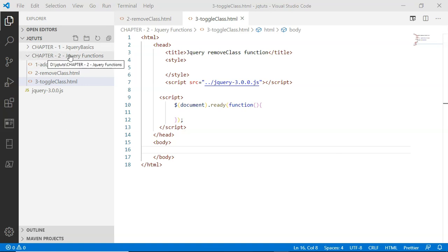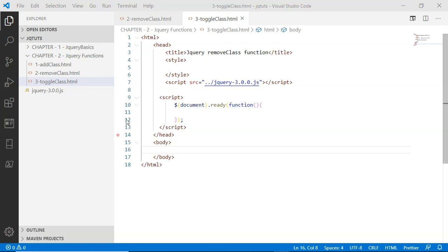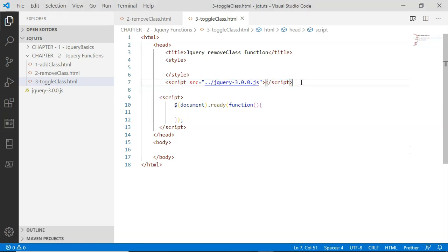Inside this Chapter 2 jQuery functions folder, I have your third file: toggleclass.html. In this example, I'm going to show you how you can use the jQuery toggleClass function to add a CSS class to a DOM element as well as remove a CSS class from the same DOM element. In this boilerplate HTML code, I have the jQuery library loaded in line number seven inside a script tag.